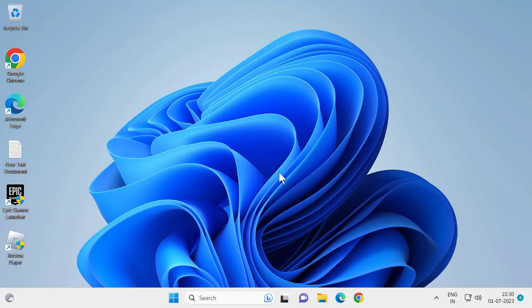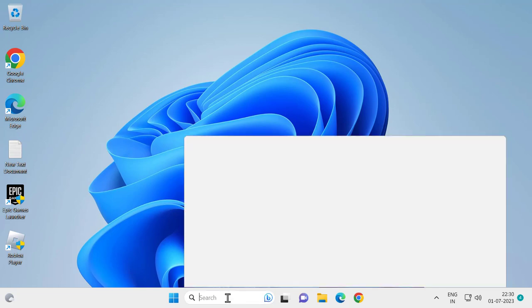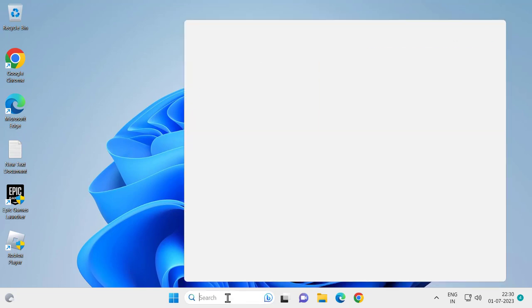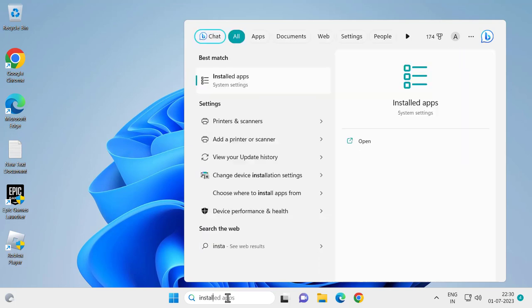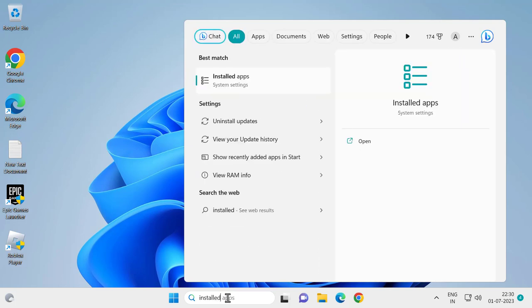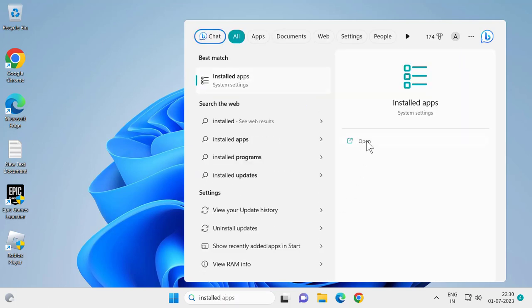To fix that, go to the search menu and type 'installed apps' - I-N-S-T-A-L-L-E-D. Click open.